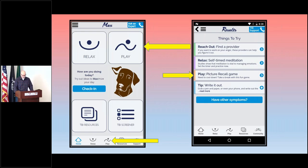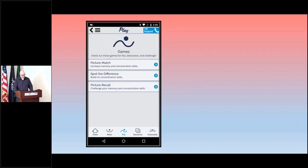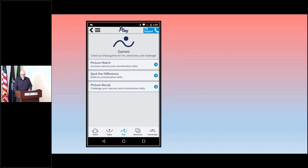However you get there, you're going to end up seeing this particular page. Now it may sound odd to hear play and tools in the same sentence, but what you're going to find in this section is actually play for a purpose.